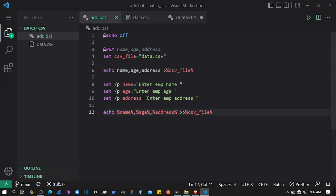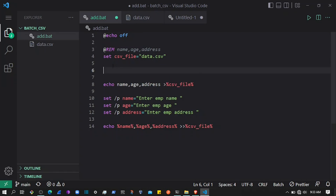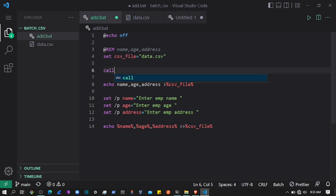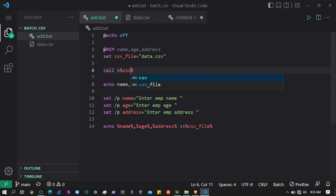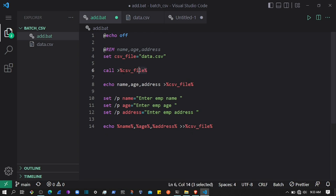Welcome back. In the previous video we saw how to create and store data to a CSV file in batch. Now we can add a condition — if the file doesn't exist, then go ahead and create it. We were using the call command and creating a CSV file called data.csv, and each time you execute the script it will create that file again.